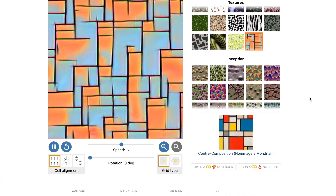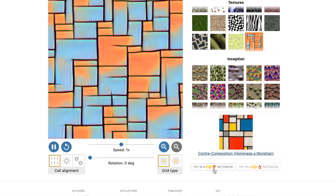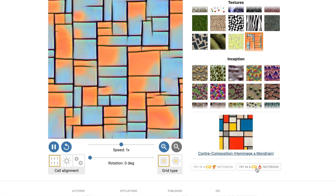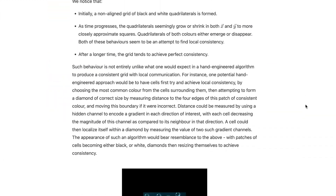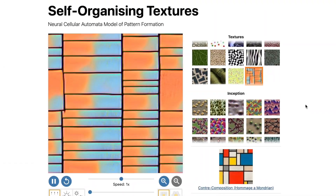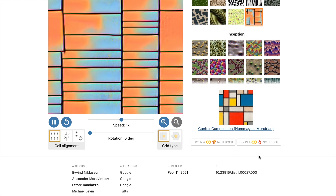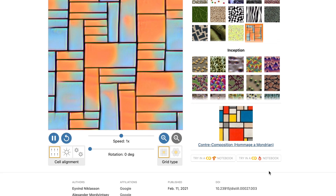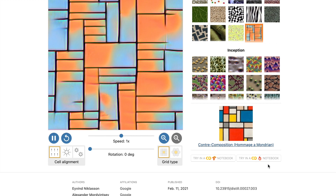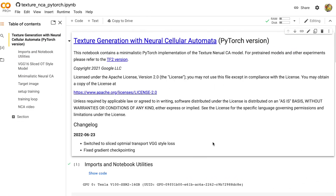This article comes with two versions of supplementary code: one using TensorFlow and the other a Colab notebook using PyTorch. The TensorFlow version is what we used to train all models for the demo and render all diagrams for the article — I consider it fixed and static. The PyTorch notebook is small and self-contained, and I like to use it as a starting point for subsequent experiments. Sometimes I even commit results back to this notebook if there are clear improvements. Recently I pushed a new update switching to what I called sliced optimal transport VGG style loss.